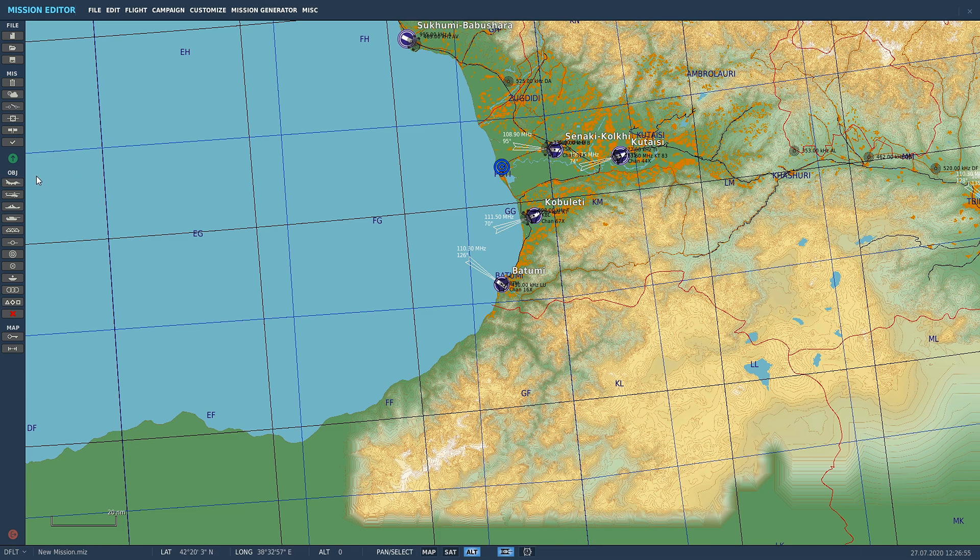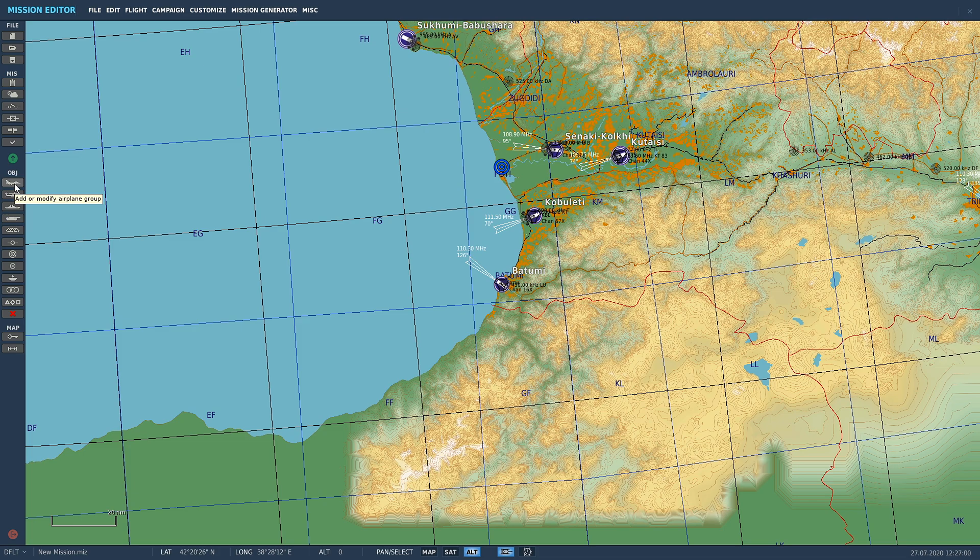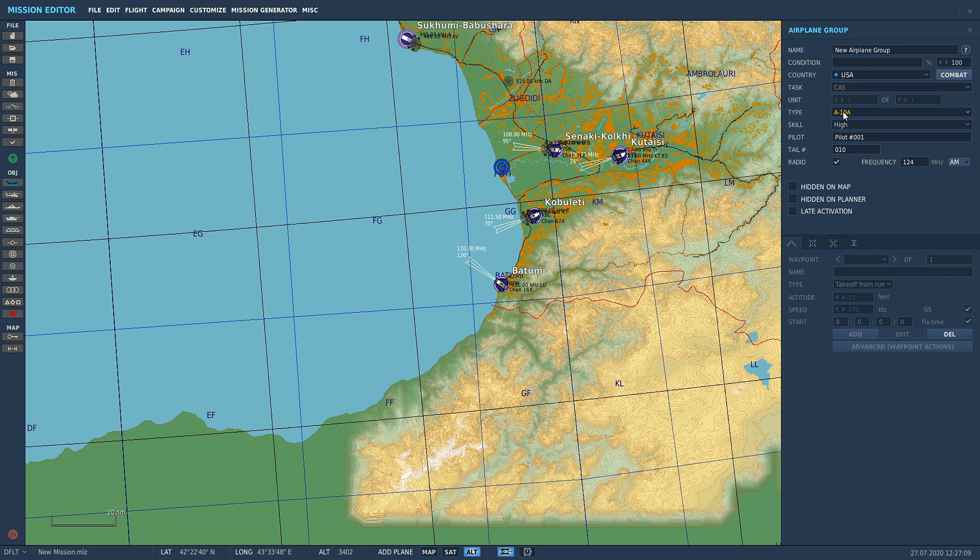What we're going to worry about here is this little guy, Add or Modify Airplane Group. Click on that and it's going to come over to our other tab on the right-hand side here and we've got some options.